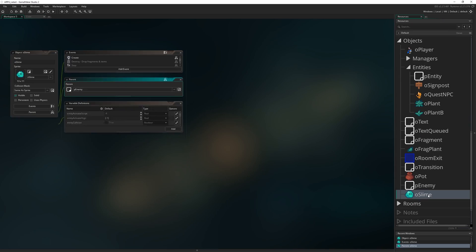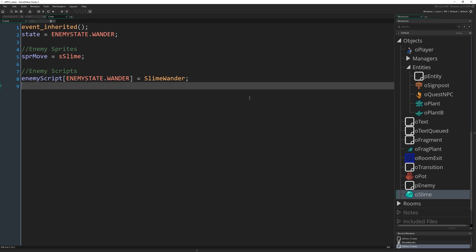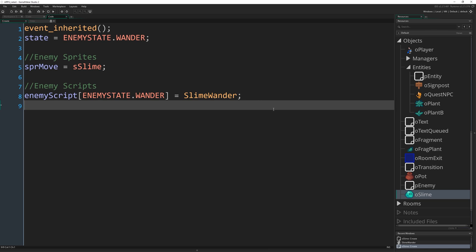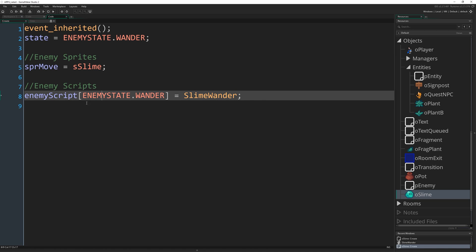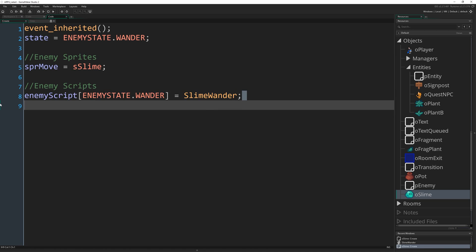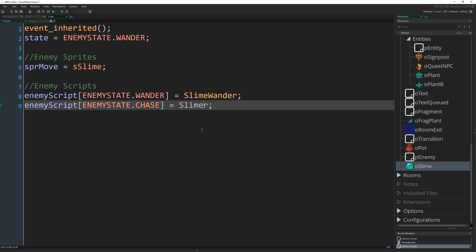The very last thing we need to do I think to get this to work is I'm going to come to o_slime, go to create. At the moment our state is enemy_state.wander but it's the only state we actually have a function set up for. I've fallen back to my own habits there of calling functions scripts, because that's what they are in 2.2 and below, whereas actually I should be remembering to say function instead. We're going to copy and paste this line and create an enemy script for enemy_state.chase that's going to be the function slime_chase. No brackets on the end there remember because we're not calling it, we're just referencing the function.